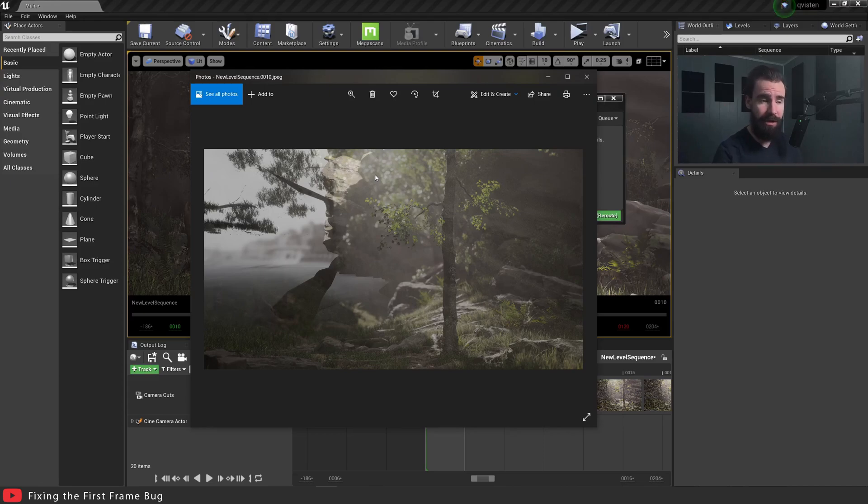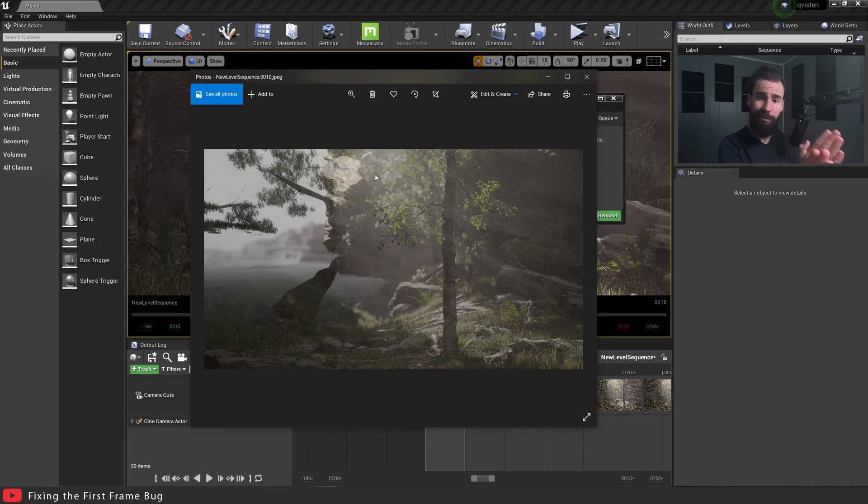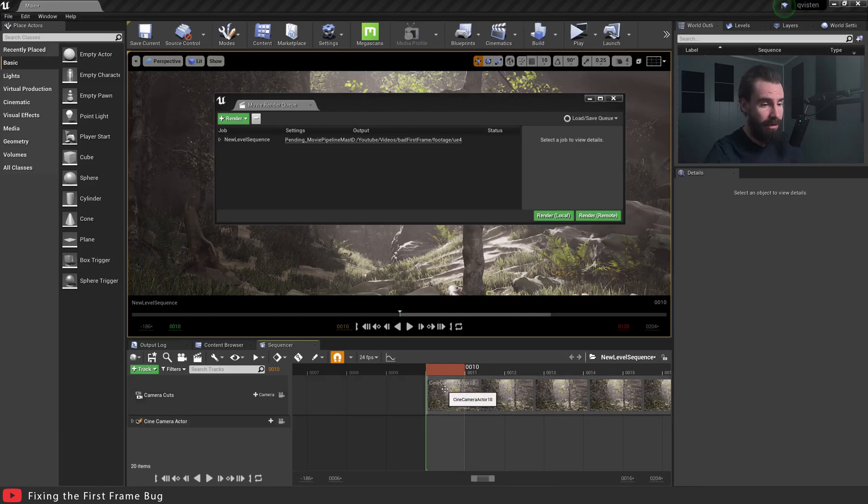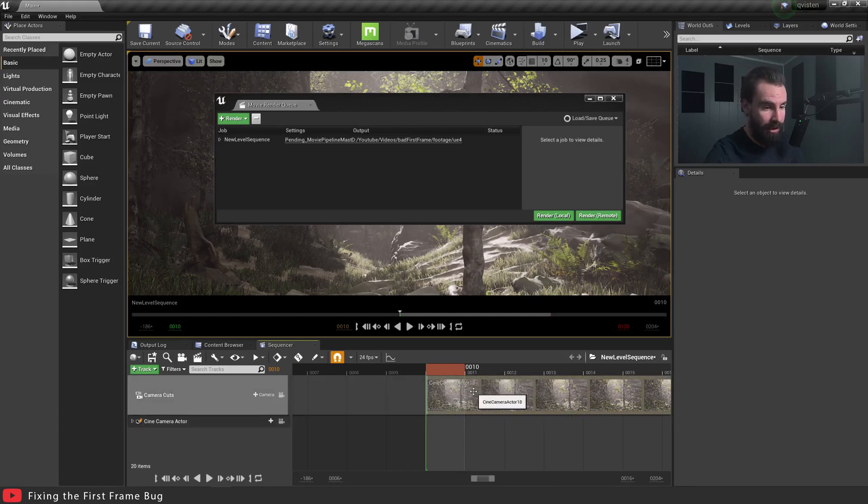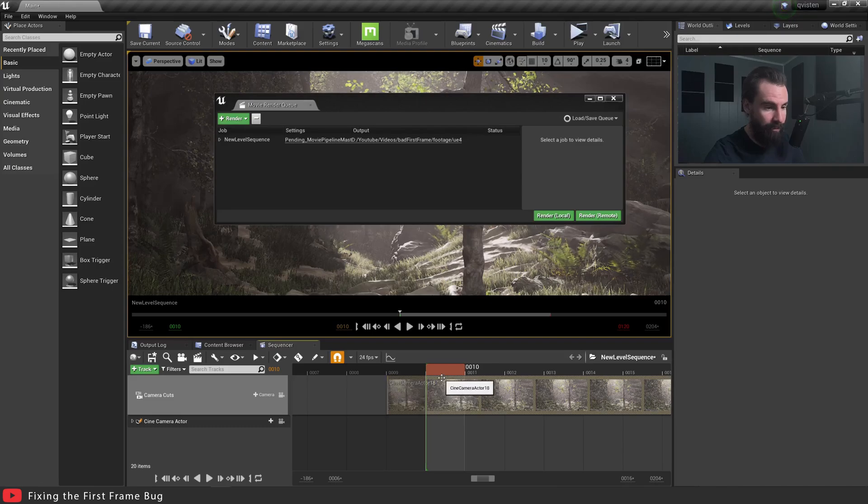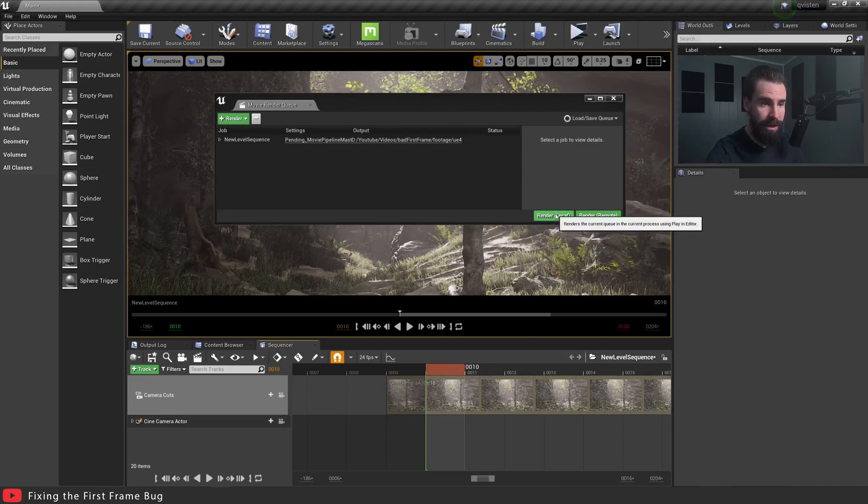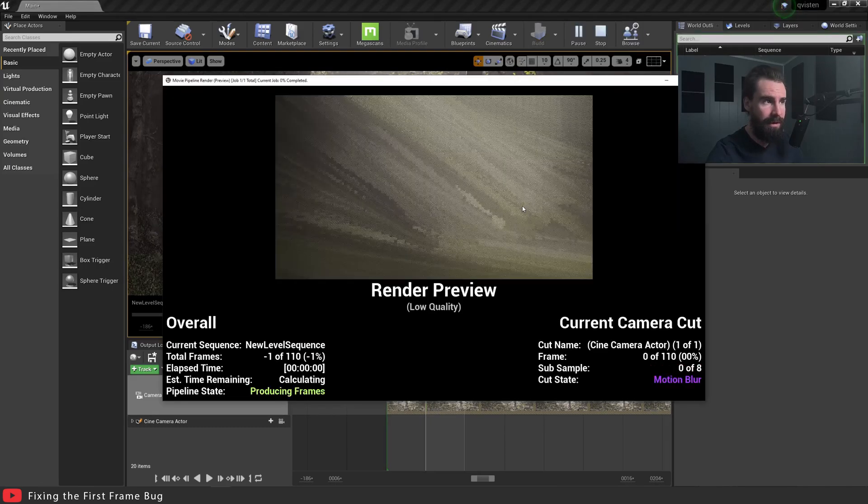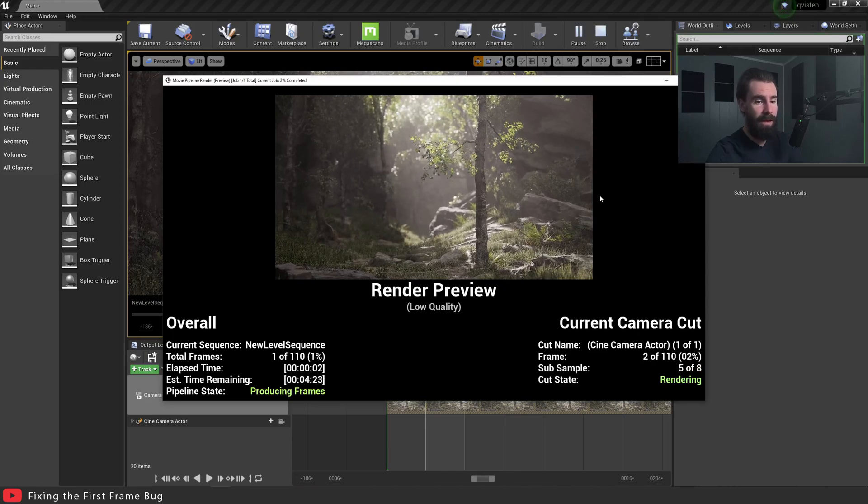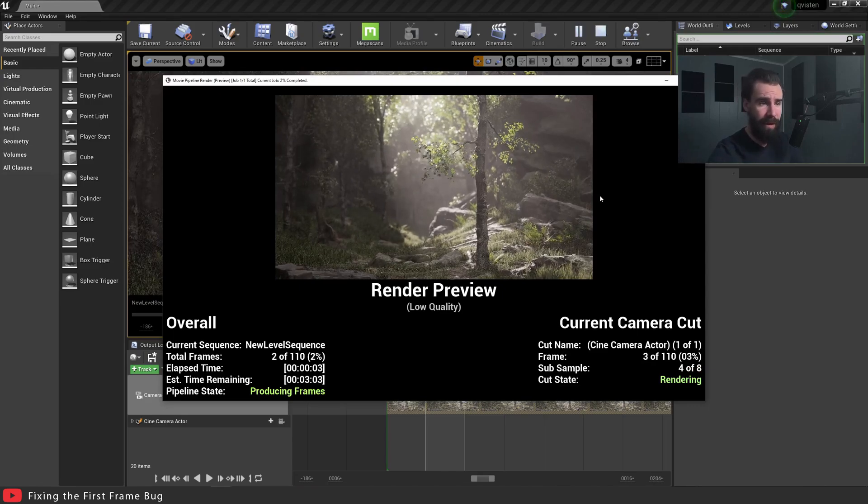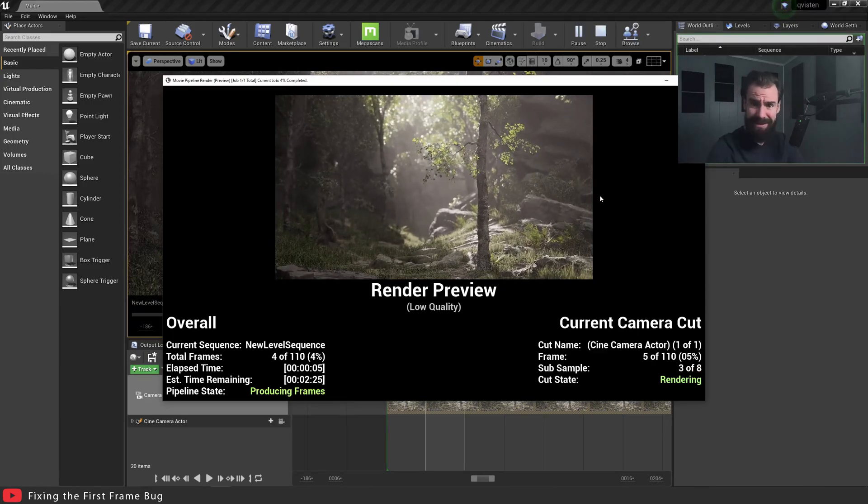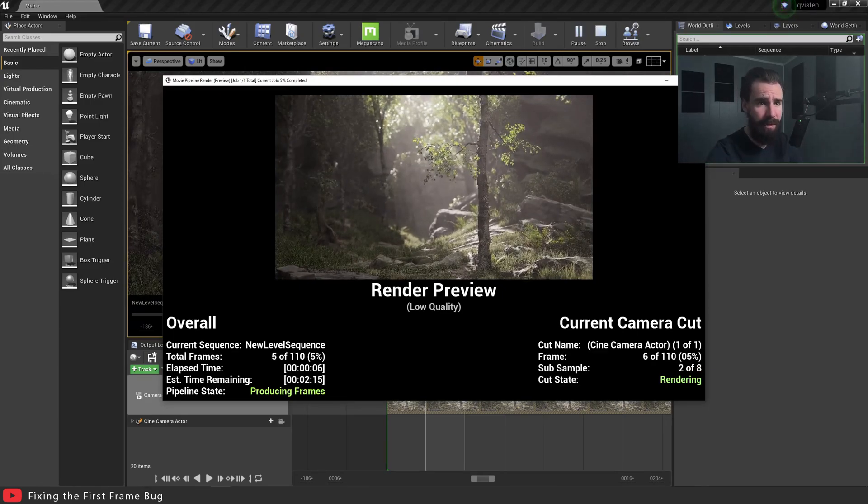You're going to get this issue regardless. The only way to fix this is to make sure that your camera cut track is one frame before your actual starting frame. So just to do that one more time for you guys, grab your camera cut here up top on your sequencer, move that over one frame, and let's hit render local again. And there you go. You can see right away you didn't have that weird glitch in the first frame.